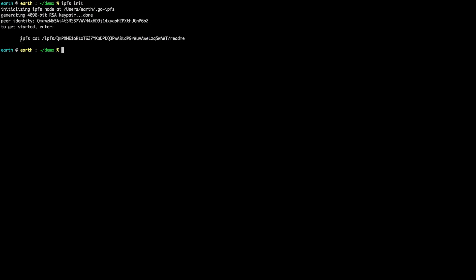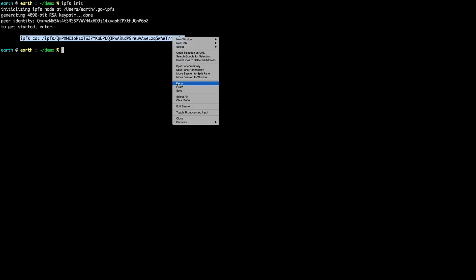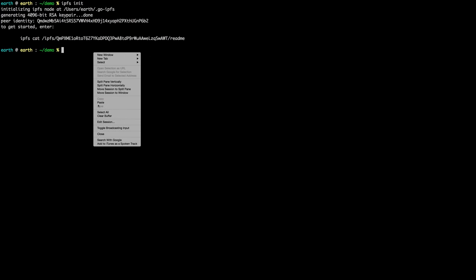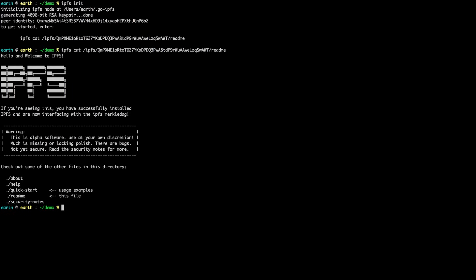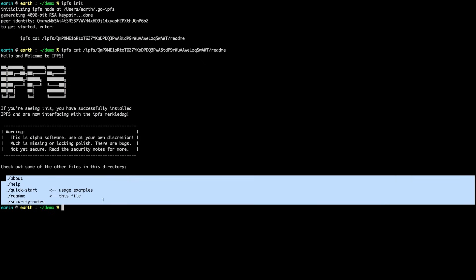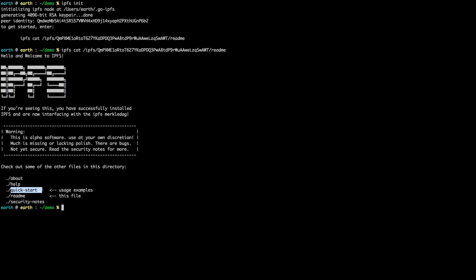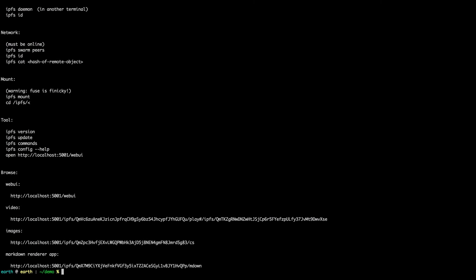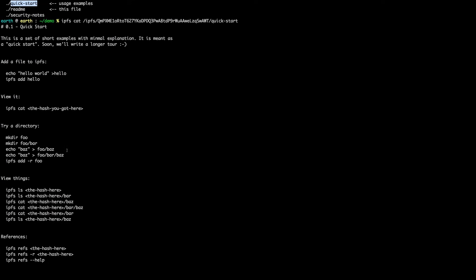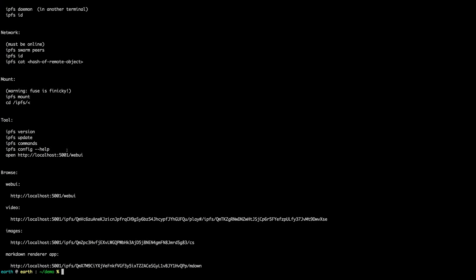I can copy and paste that hash to get 'Hello and welcome to IPFS,' which gives a rough introduction and shows a few files to help you get started. If we look at the same location but use 'quick-start' instead of 'readme,' we'll see a whole bunch of commands we can try. We'll go through a few of these.